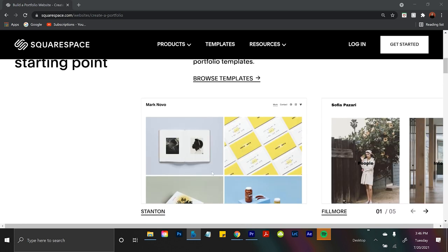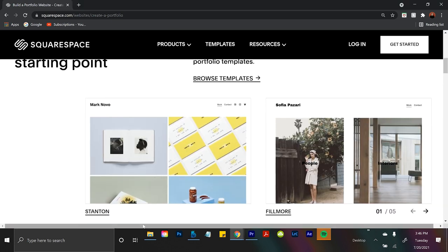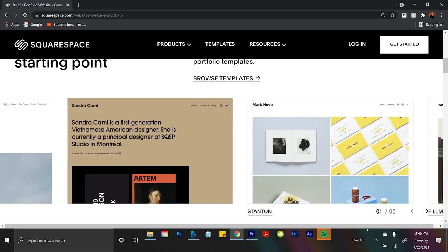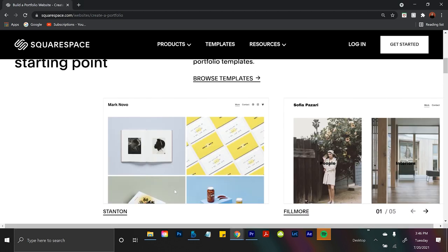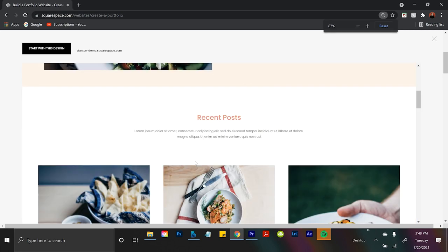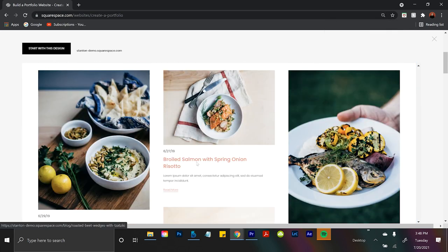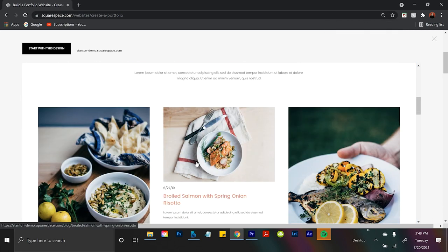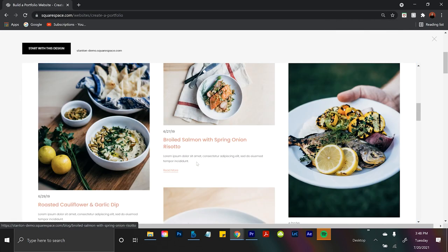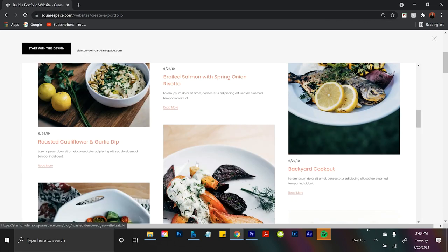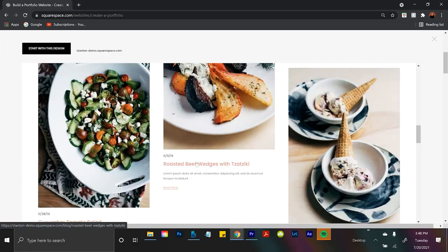They have portfolios and galleries features, which allows you to display your work to the world in a professional way. And not to mention, these templates that you can upload your photos to are award-winning designer templates. So you're literally putting your work somewhere that makes it come off even more professional.